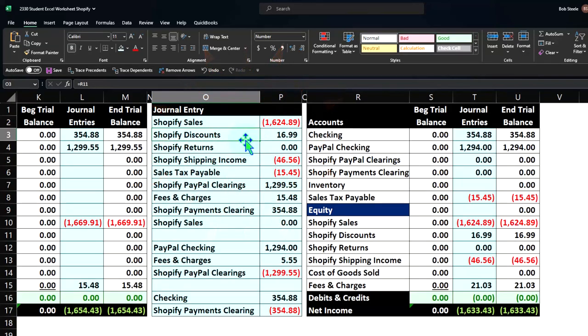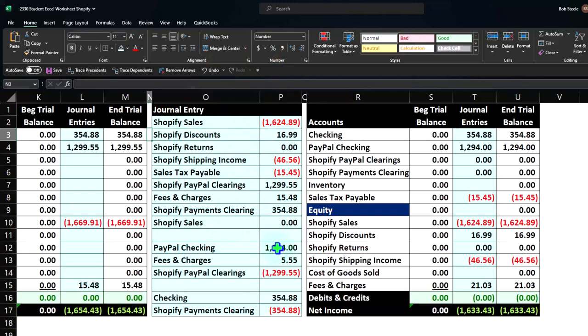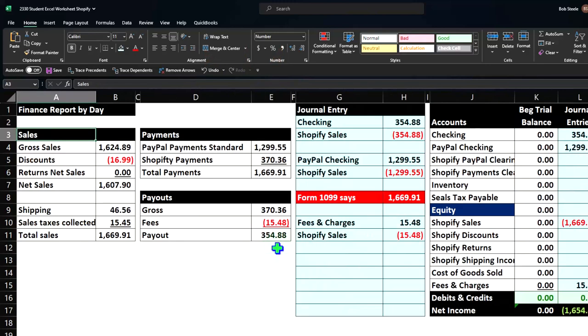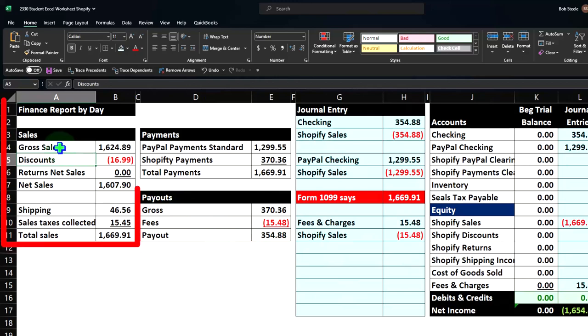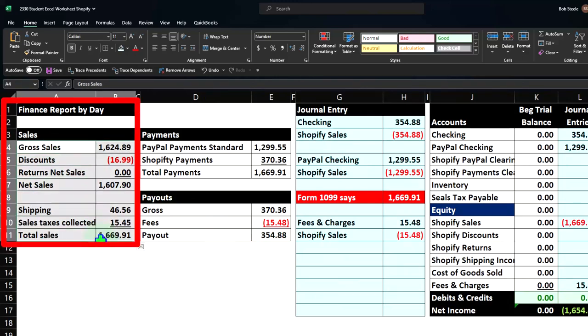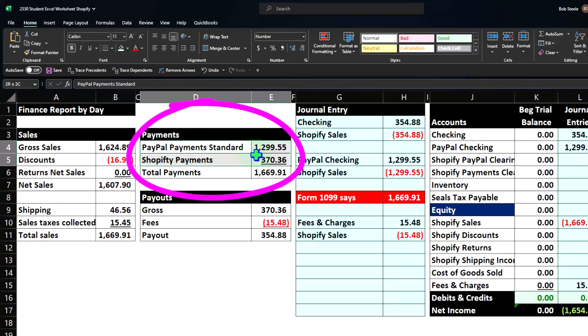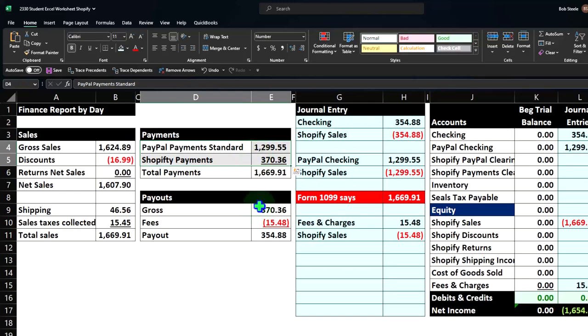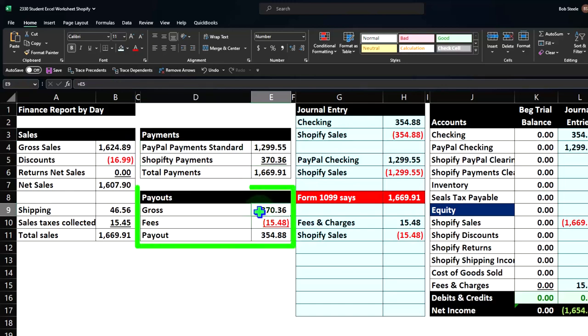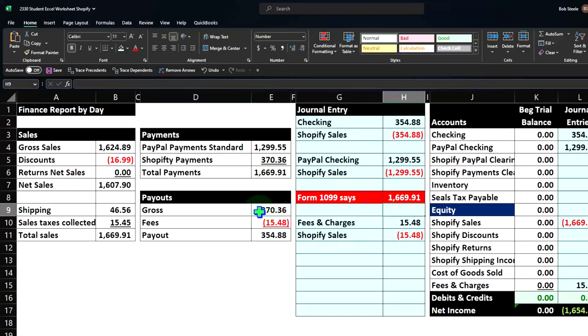As we think about this method, we have our data on the left-hand side, which mirrors what we get from PayPal - this is the sales data, and then these are the payments that are going to come through PayPal and Shopify payments that will ultimately hit our bank account.